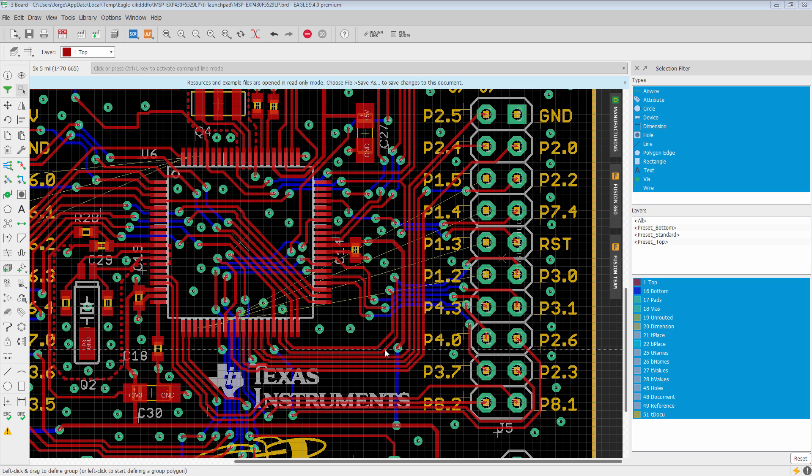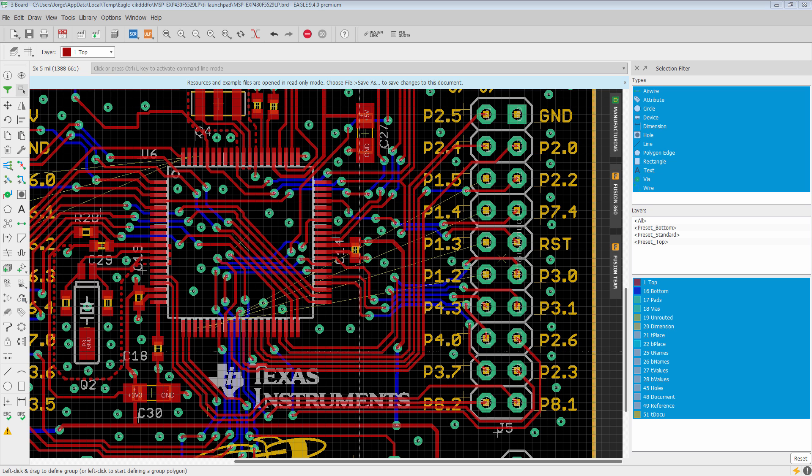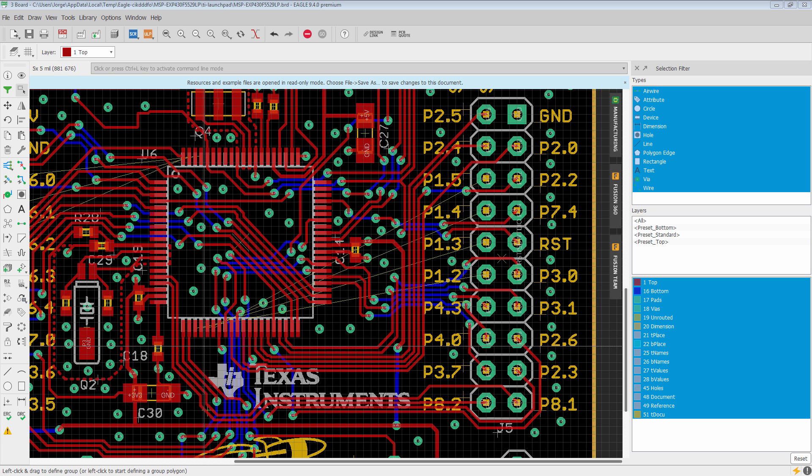In this video we're going to be showing you the Route Multiple Air Wires Routing Engine. This is completely new to Eagle. We've never had anything like this and we know it's going to be a huge time saver for you. So let's go ahead and show you how it works.